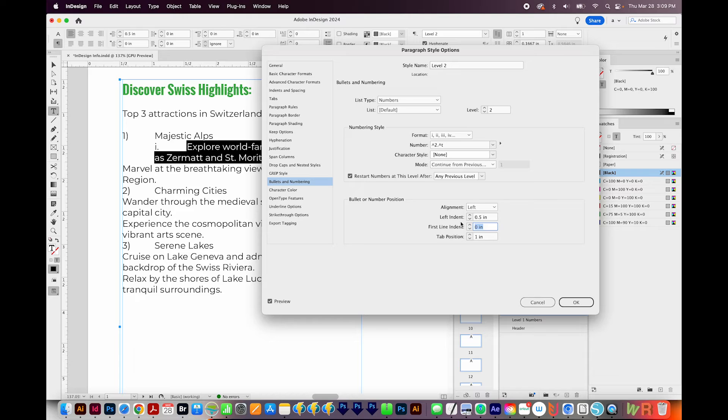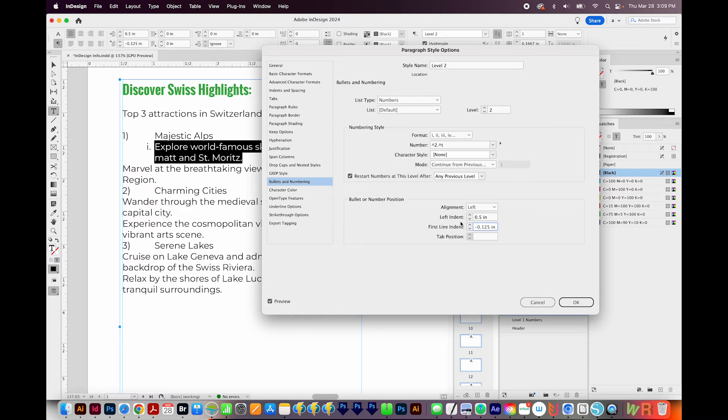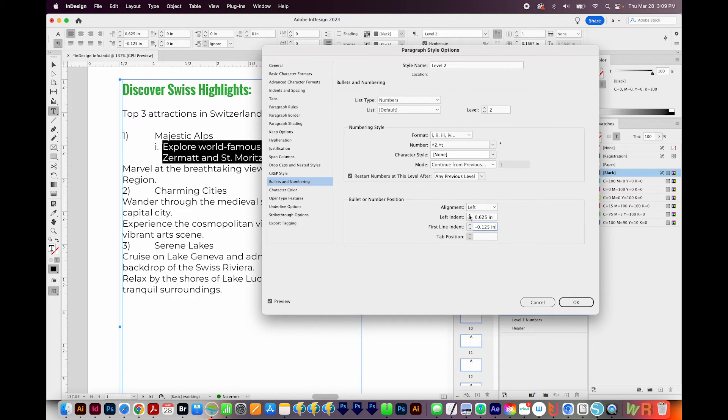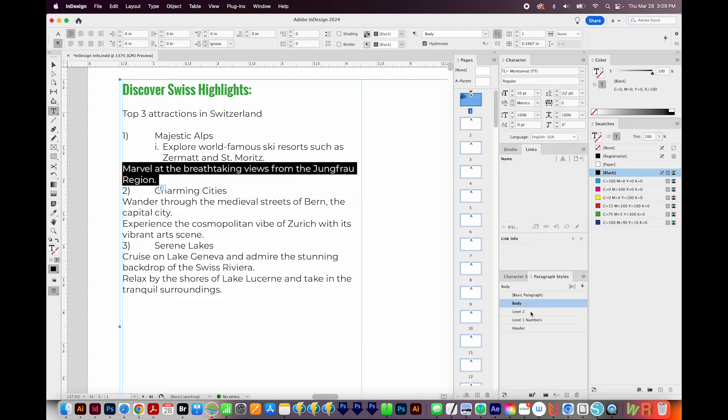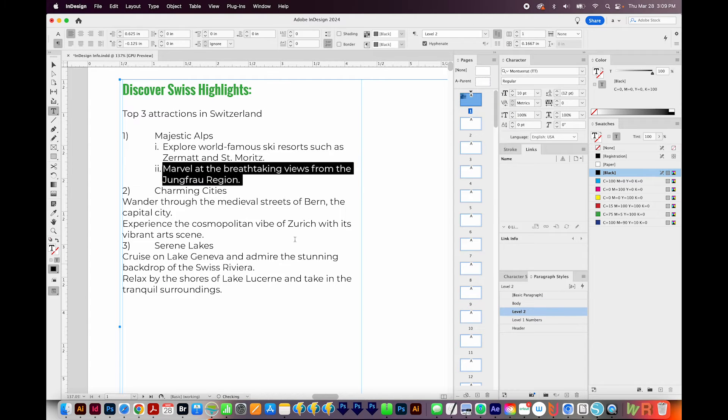And then I'm going to put a negative number here in my left indent. Okay, and this looks pretty good. So I'll say OK. Now I'll apply that paragraph style to all the rest of the number twos.